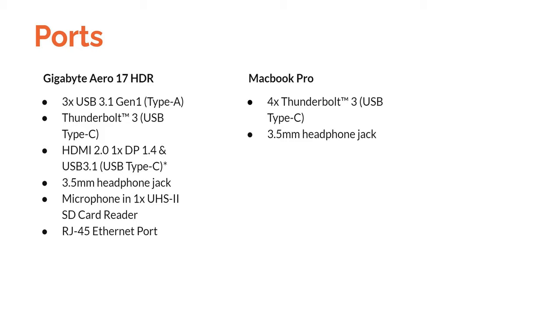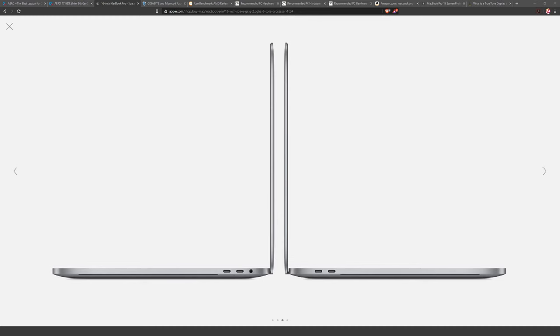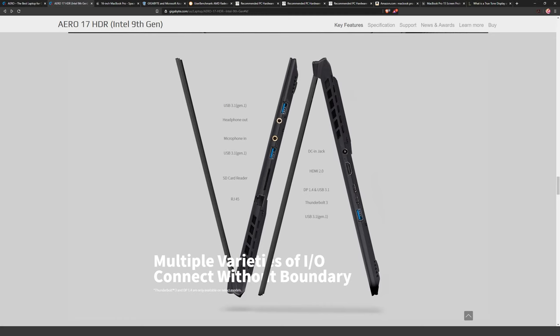A huge difference between these two laptops is the ports. The MacBook Pro only offers four Thunderbolt 3 USB-C ports and a 3.5mm headphone jack. The Gigabyte in contrast has three USB 3.1 Type-A ports, a Thunderbolt 3/USB-C, HDMI, DisplayPort, a 3.5mm headphone jack, a 3.5mm microphone input, an SD card reader, and an RJ45 Ethernet port — a dramatically more comprehensive selection.